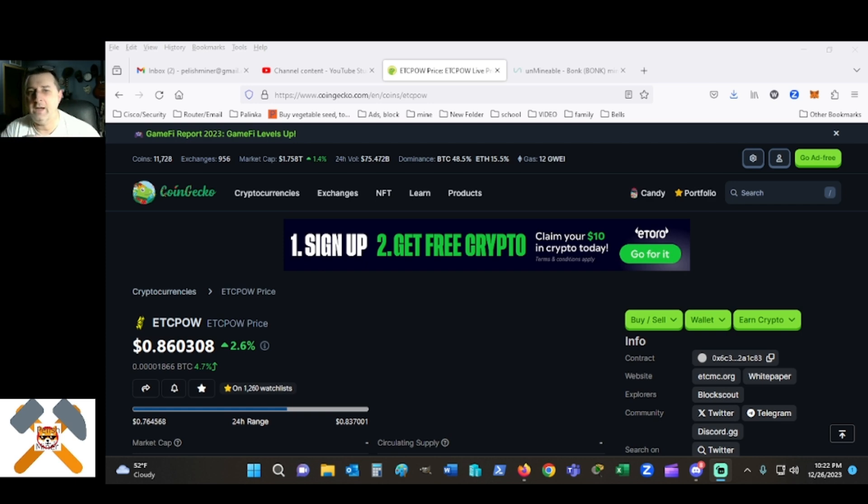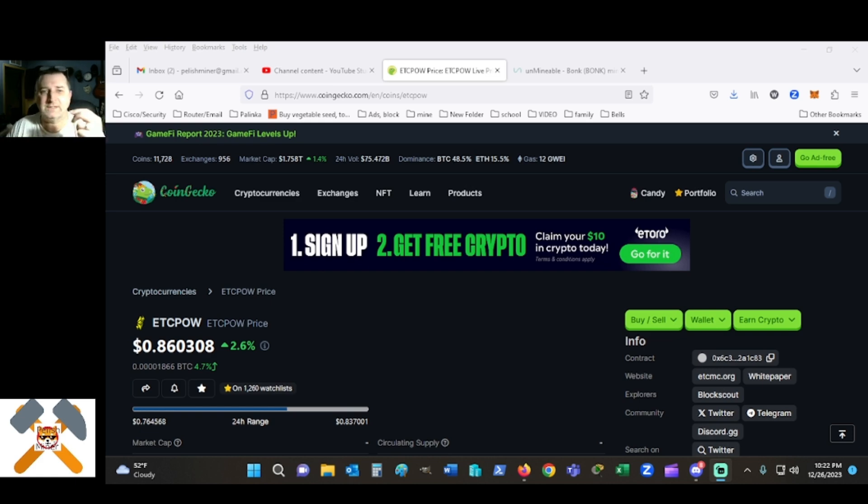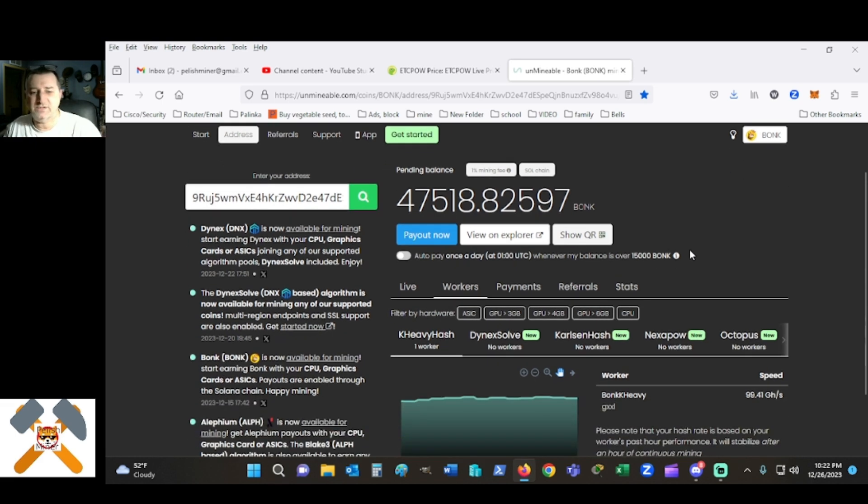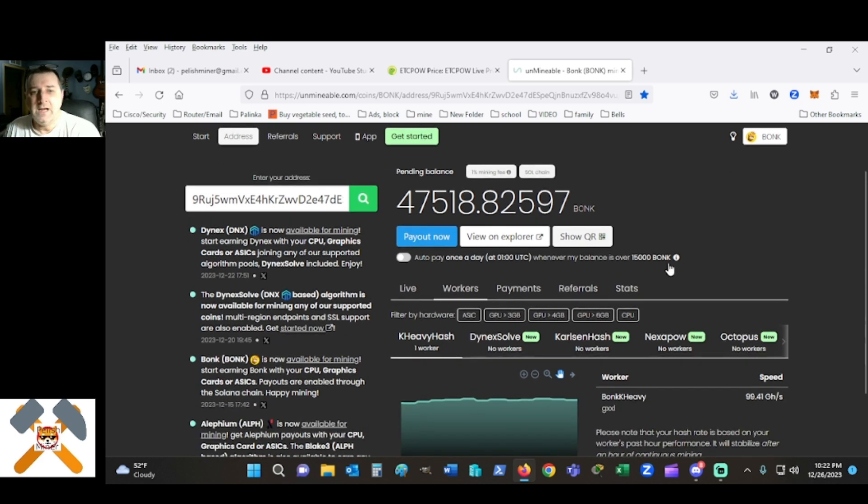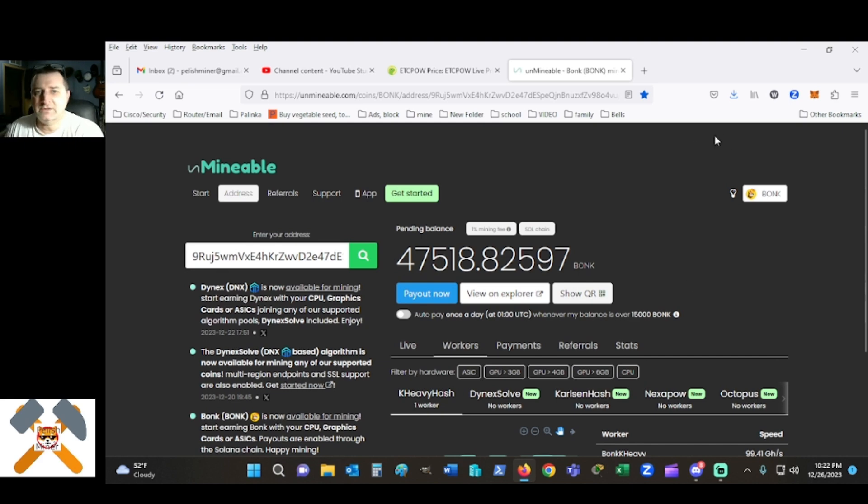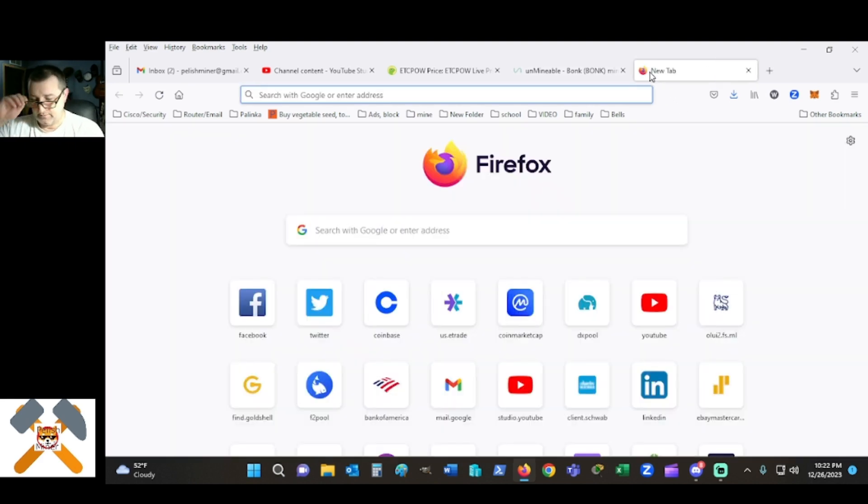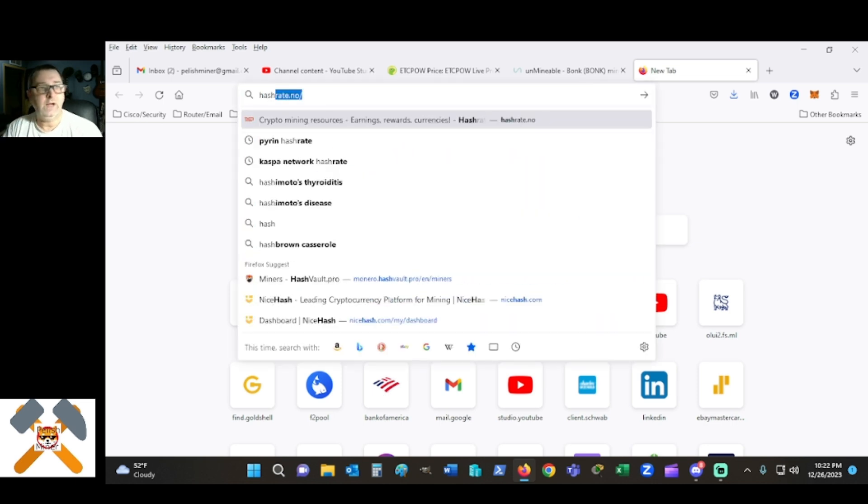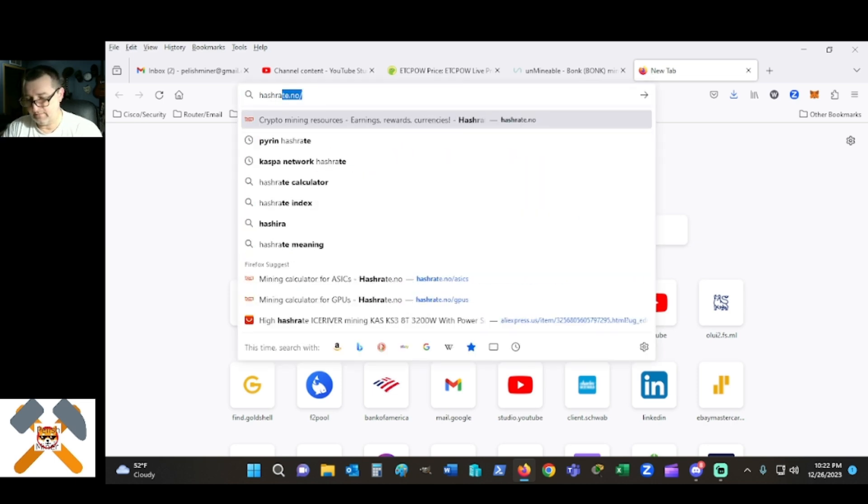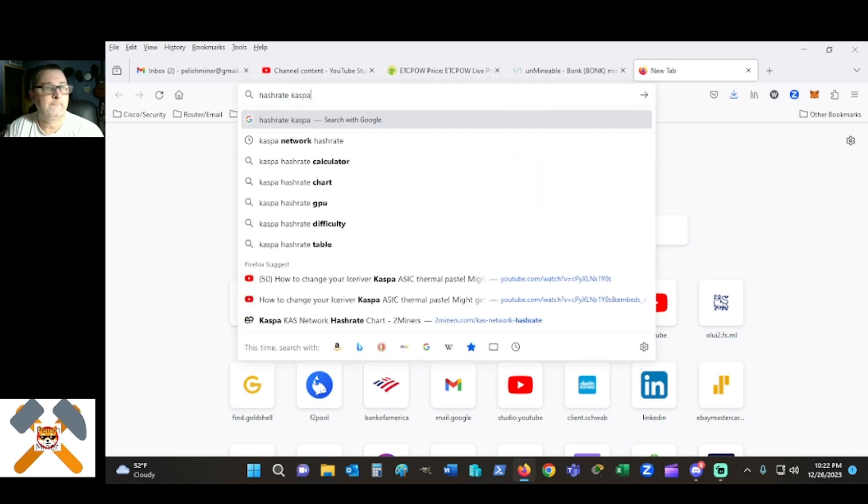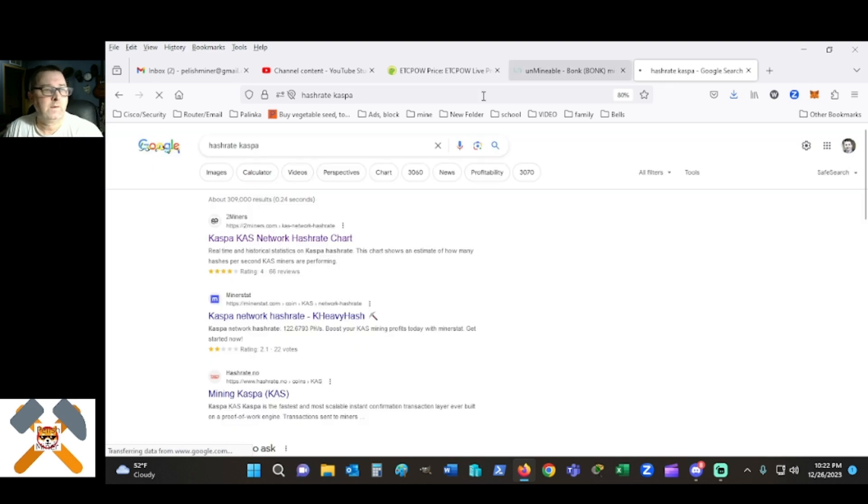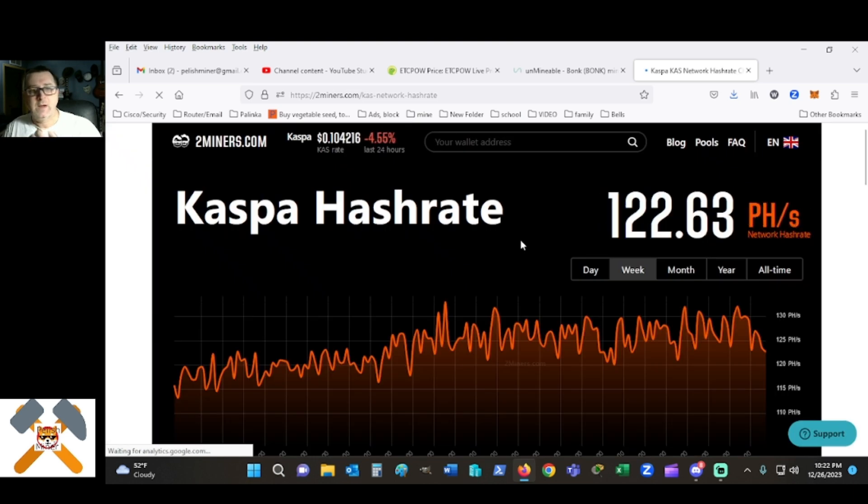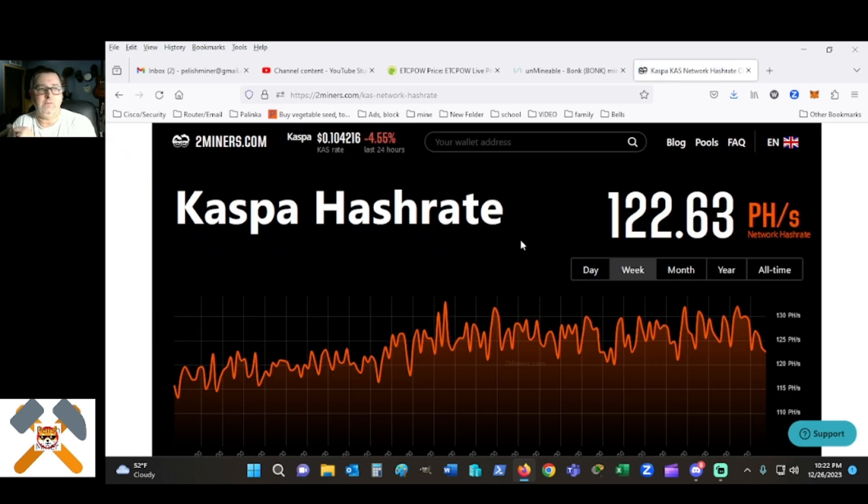We're not mining with nodes, we're earning rewards for doing so to support the network. You can literally take, like, here's a good example: I took a KS0. Now the hash rate for a KS0, which is K-Heavy hash for the algorithm, is absolute trash right now. It's crazy. I'll put on the old hash rate Kaspa, right here. 122 petahash, you can see that right now.